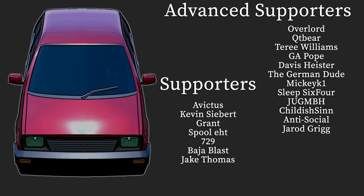Just wanted to give a big thank you to those who have chosen to support this channel. Specifically, Overlord, CutieBear, Terry Williams, G.A. Pope, Davis Hester, TheGermanDude, MickeyK1, Sleep64, ChildishSin, Jug, Antisocial, and Jared. I appreciate you guys a lot. All 19 of you guys, supporters at Advanced Combined, I appreciate you guys sticking around despite my absence for the past two weeks and maybe my lack of decent content for the past month and a bit. But yeah, trying to turn that around for you and for me. I'll see you again next time.